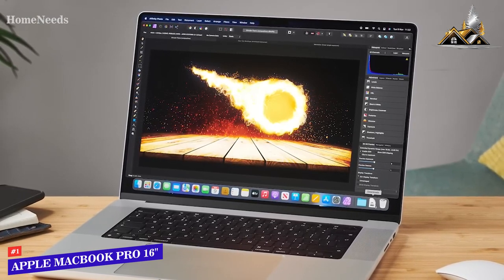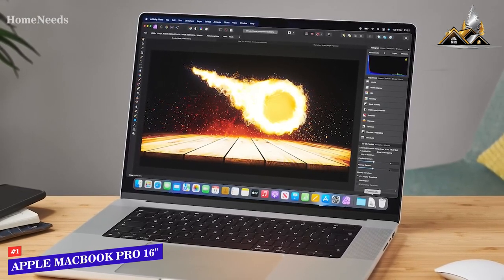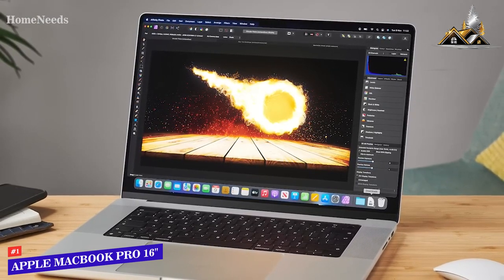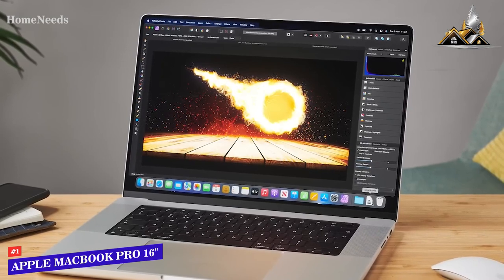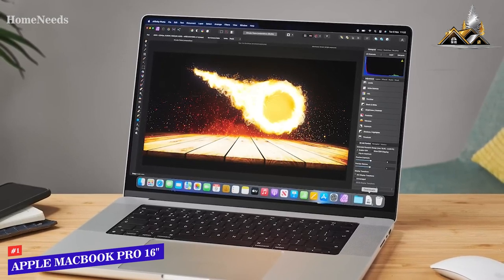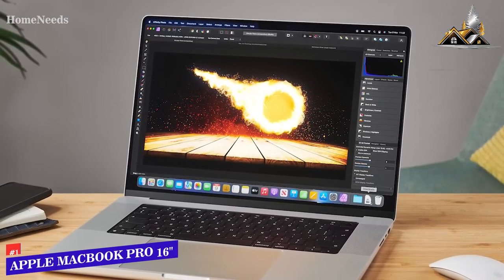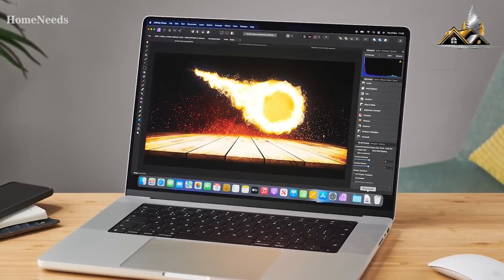All things considered, this is the best laptop for video editing on the market and perfect for serious content creators in my opinion.